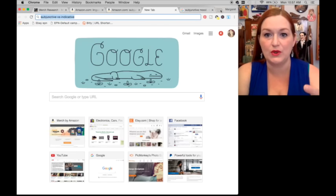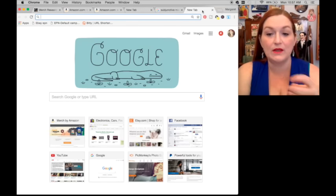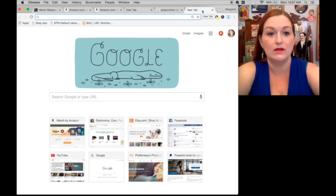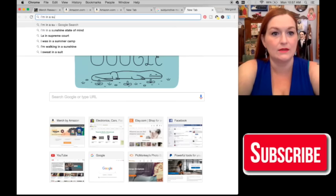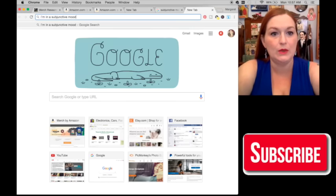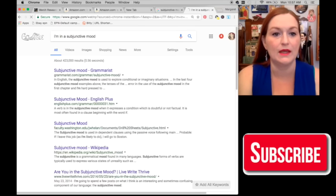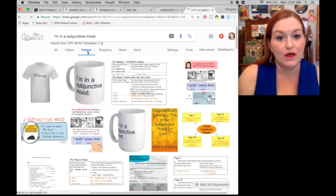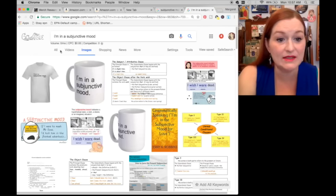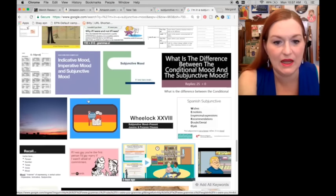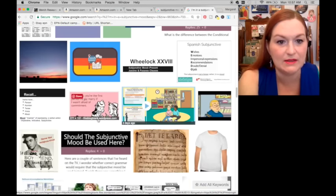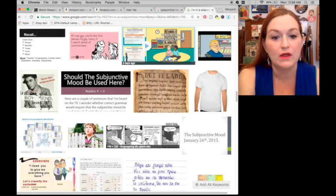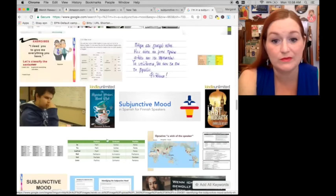Another thing I like to do is type a Google search with what I'm thinking of doing to see if there's something else out there already. So 'I'm in a subjunctive mood' — I click on images just to see. I see a mug and a shirt. I'll scroll through to see if I get any other ideas or snippets of things I might be able to take an offshoot of.